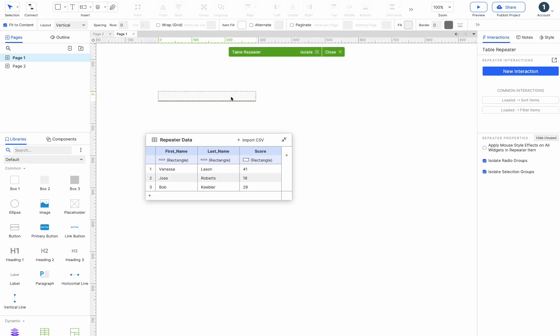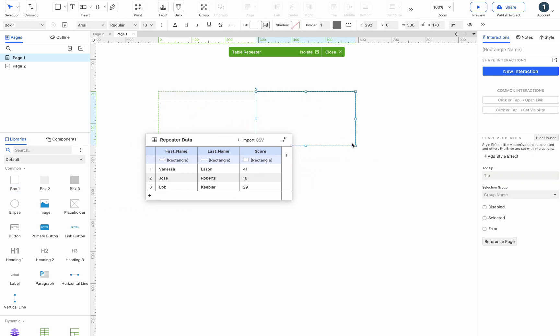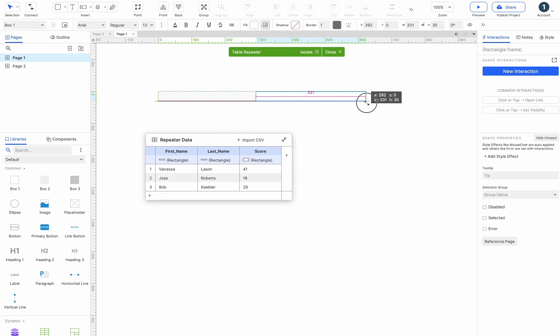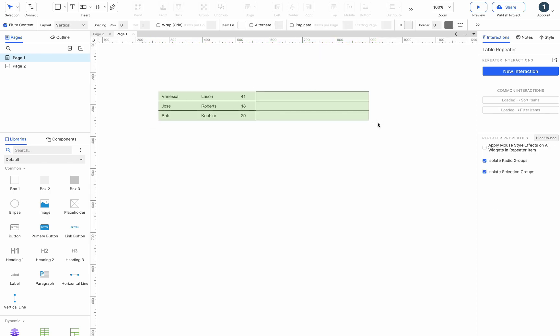Double-click the widget part to enter the repeater canvas, where you can add, delete, and edit the widgets. We add a box. Exit the canvas and you can see that the repeater repeats this box.